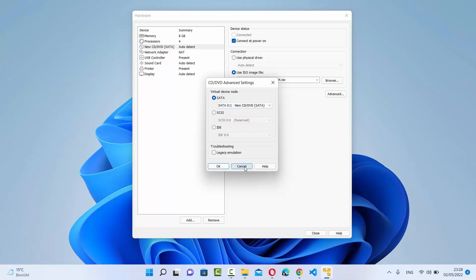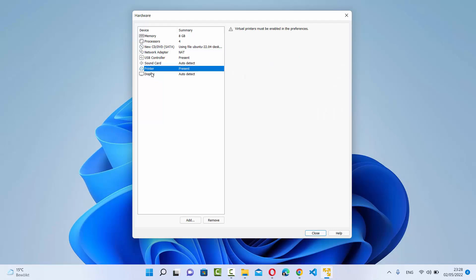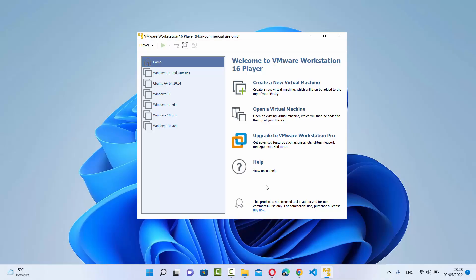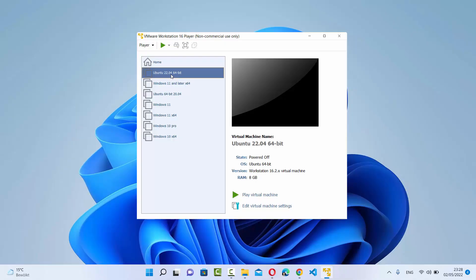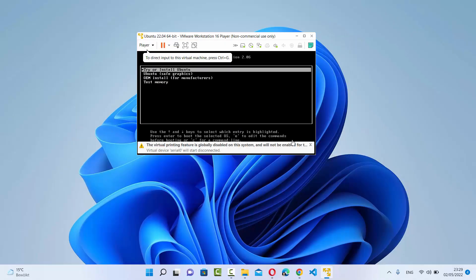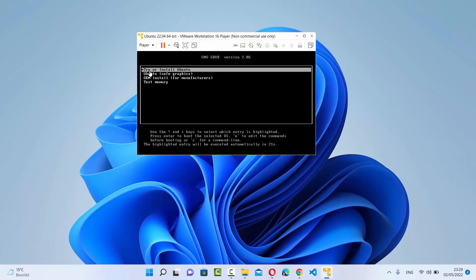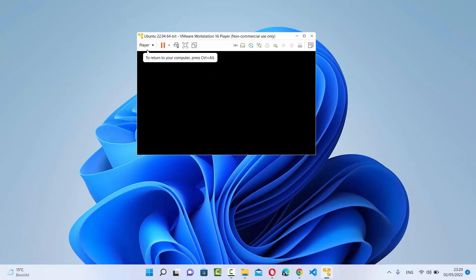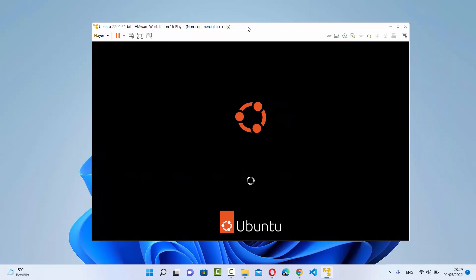You have some advanced settings here but you don't need to worry about them. Leave everything else as default, then click Close and then Finish. This will create the Ubuntu 22.04 virtual machine on VMware Workstation Player. Once the virtual machine is created, select it and click 'Play Virtual Machine'. You will see a window where you need to choose 'Try or Install Ubuntu' — use arrow keys if needed — then press Enter to start the installation.